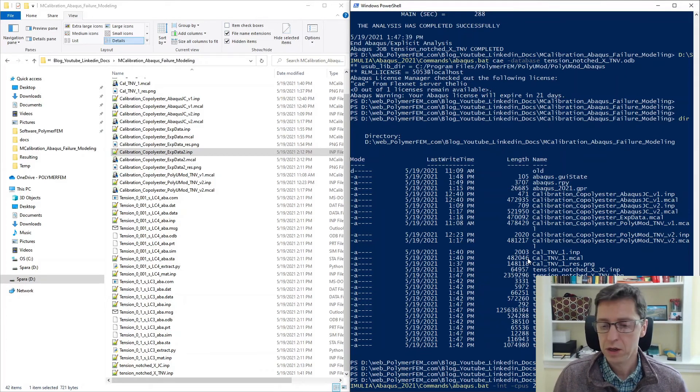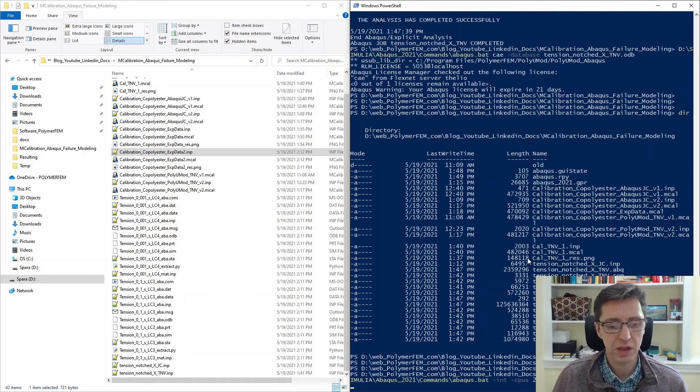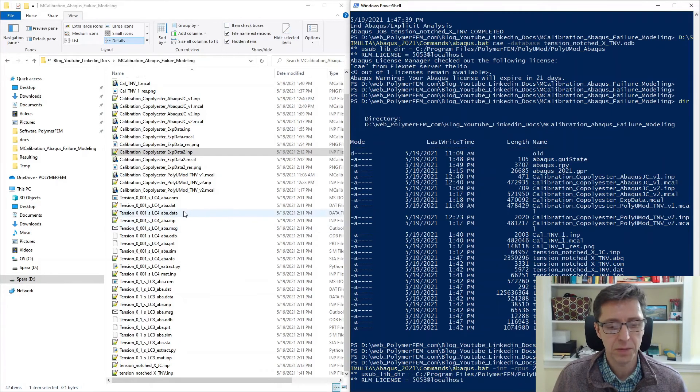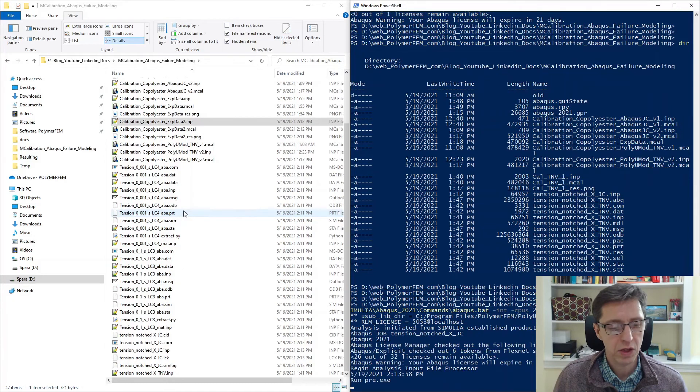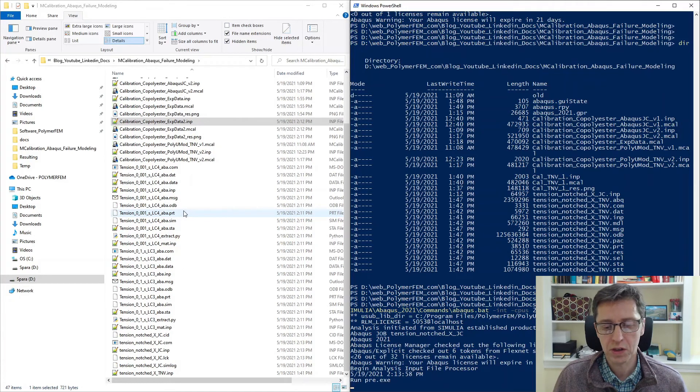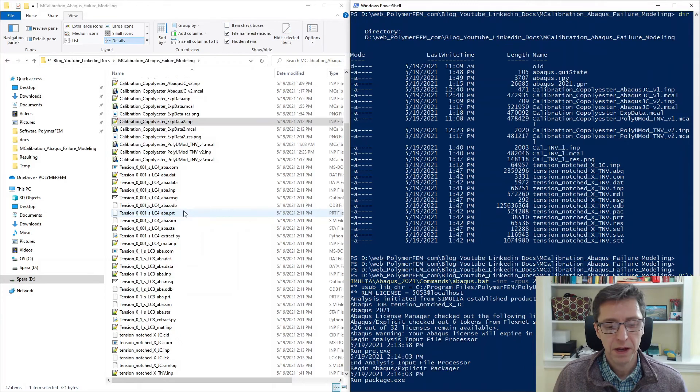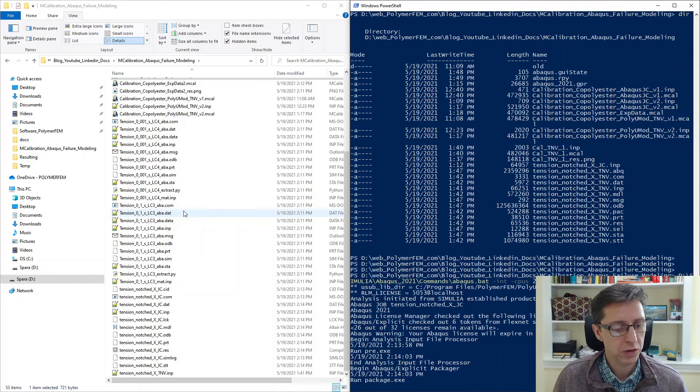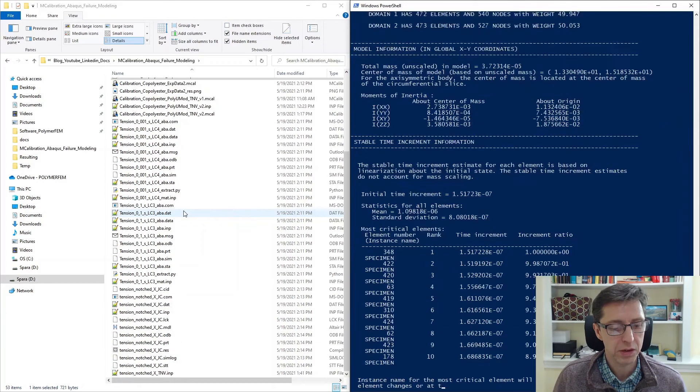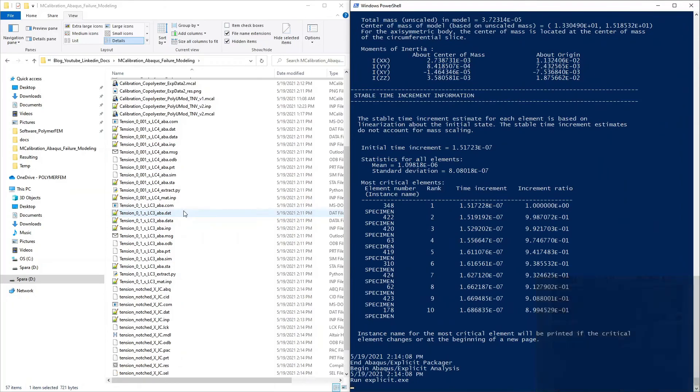I'm going to run this file. It's called tension notched x Johnson Cook. So I'm pressing enter here and then in a few seconds Abaqus should start this calculation for us using the material and this test case that I already had prepared. So let's see how it goes.